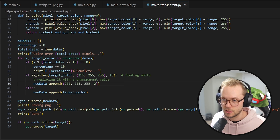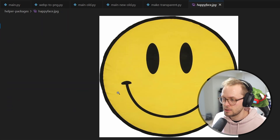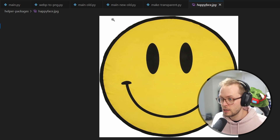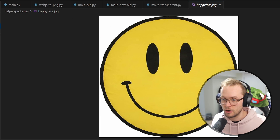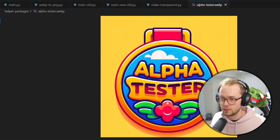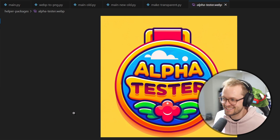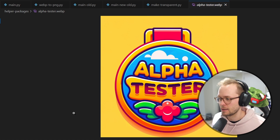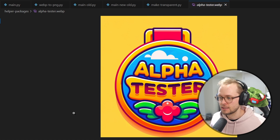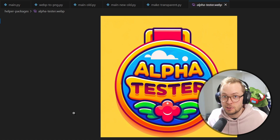I have a couple of test images here: this happy face image, so if we ran that through make transparent it should make all the corners transparent. And then this alpha tester image, which is a WebP file — a little thing I made with AI for a little app that I'm working on. You can be an alpha tester if you want; leave a comment, although you probably don't live near me, which is kind of relevant.